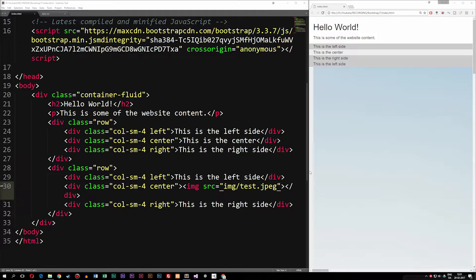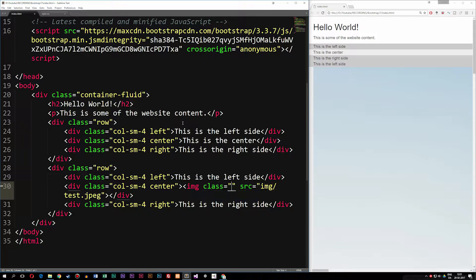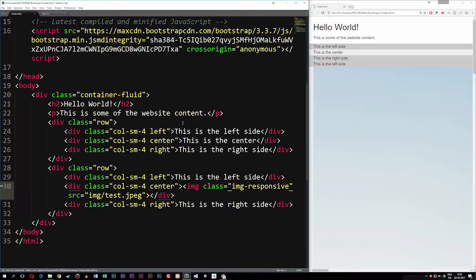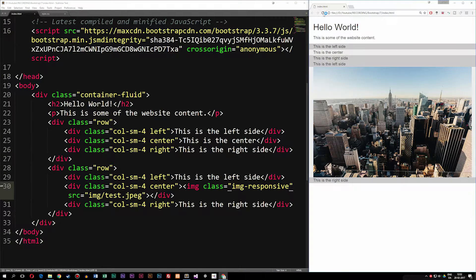In order to resize the image, I'm not going to go inside my style sheet. I'm actually going to use the Bootstrap function that resizes the image according to the container it's inside of. I can go inside my image tag and add a class called img-responsive. If I refresh the browser, you can see that now it actually fits the width of the content we have it inside of.